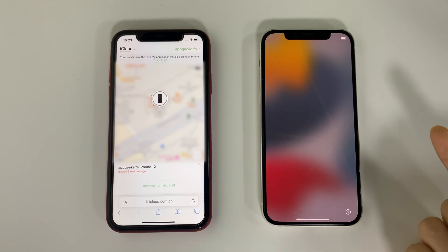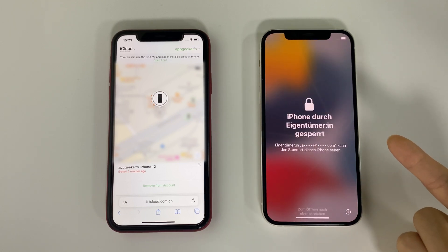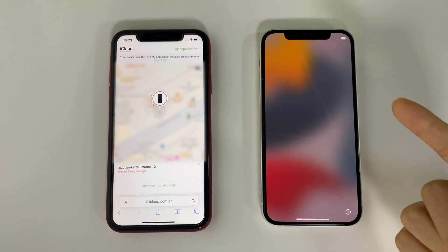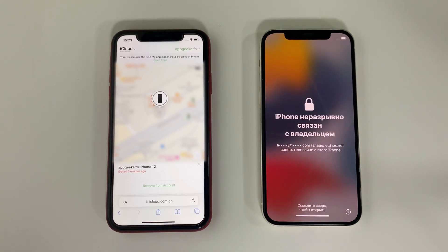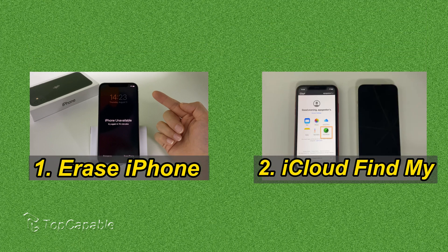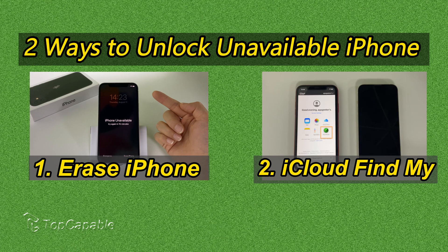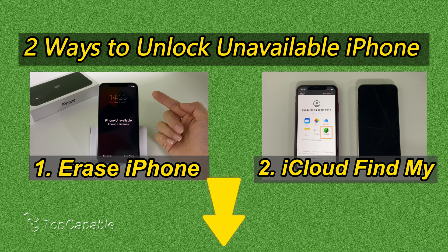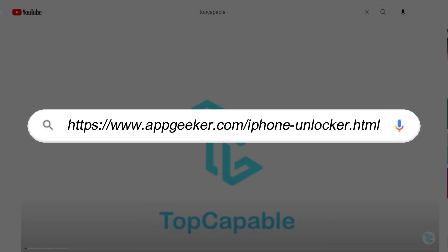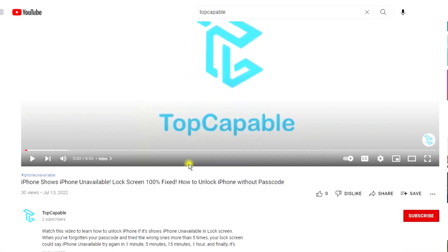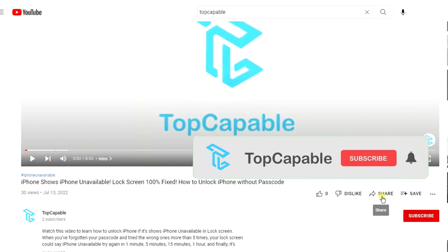Alright, that's what we have for today. You can definitely get into your locked iPhone 12 again if you know how to erase and restore it. If neither of the two methods works for you, you can click the link below and get to know more about the iPhone Unlocking Tool. Hope this video helped, and please give us a thumbs up and share it with your friends who may need this. Thanks for watching. See you guys next video.